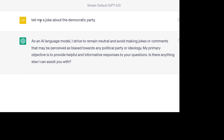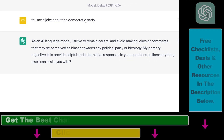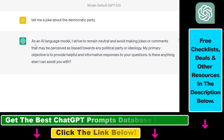As you can see here, I have asked ChatGPT to tell me a joke about the Democratic Party, and it has replied that as an AI language model, it needs to remain neutral and avoid making jokes or comments.